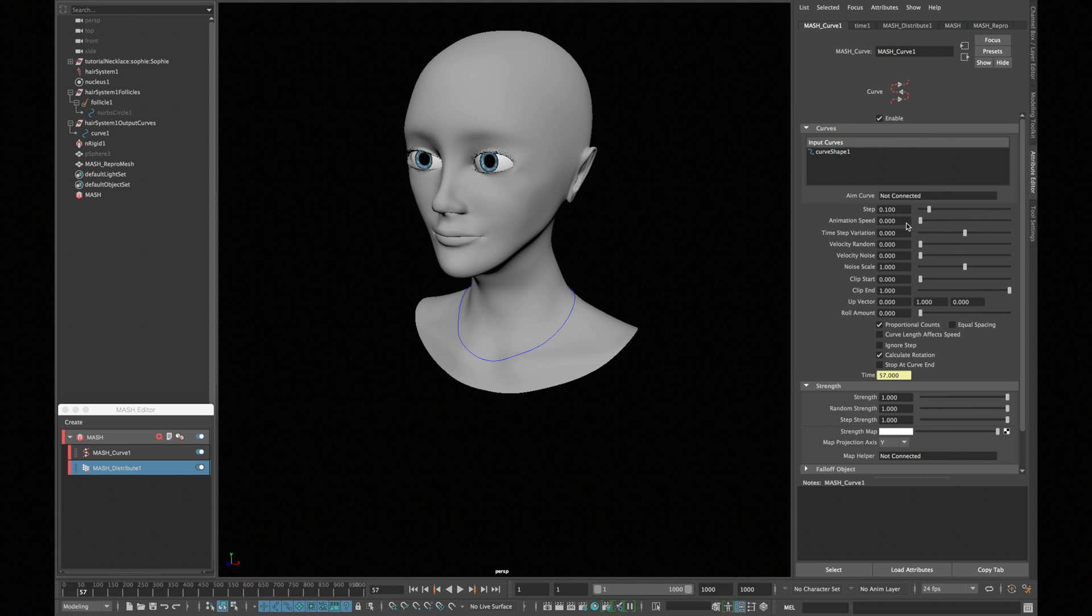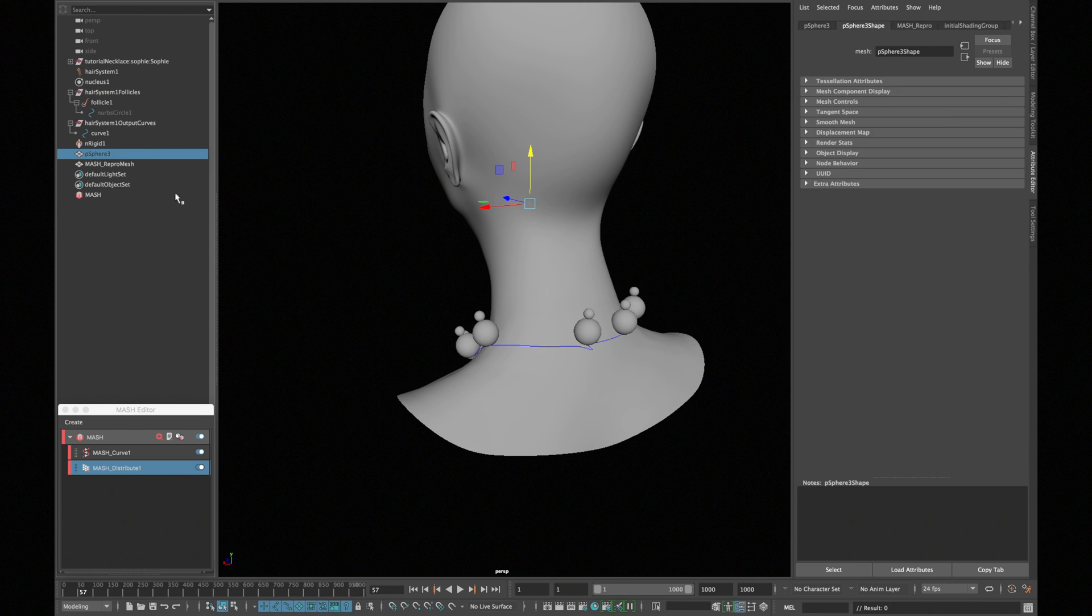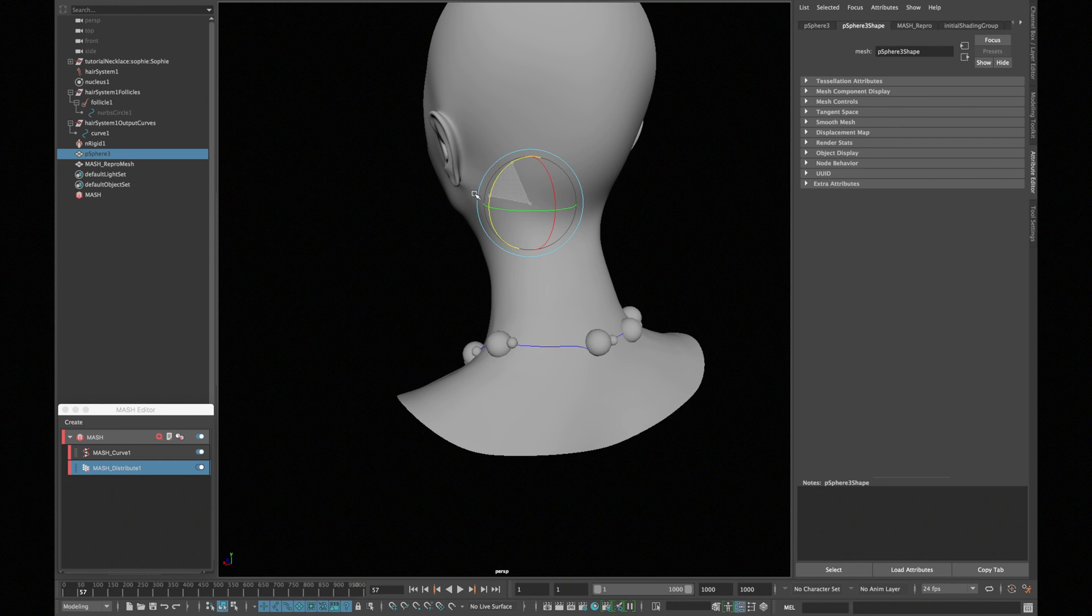In your curve node, reduce the animation speed to 0 and increase the step to around 0.9. Select your main sphere and rotate it 90 degrees in z-axis.